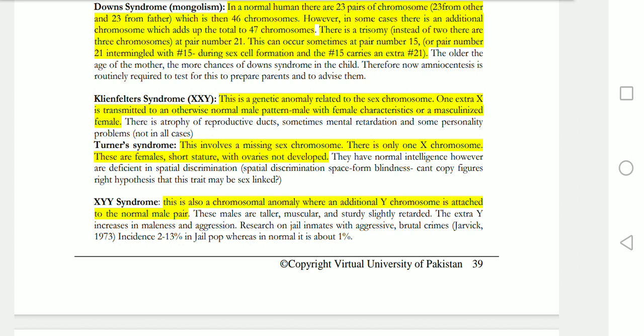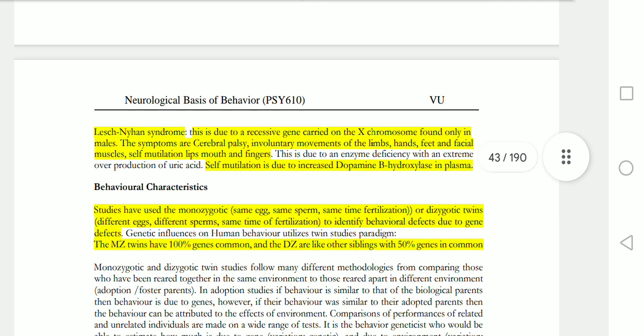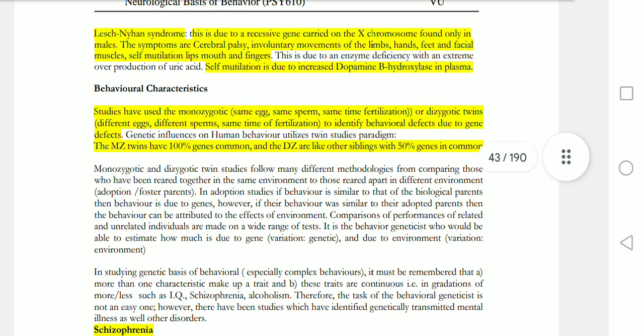Turner syndrome involves a missing chromosome — there is only one chromosome, and it is female. These females are short and undeveloped. XYY syndrome involves an additional Y chromosome in males, which increases aggressiveness. Lesch-Nyhan syndrome is an X-chromosome disorder in males, similar to cerebral palsy, involving involuntary movements of the limbs, hands, feet, and facial muscles, as well as self-mutilation of lips, mouth, and fingers.